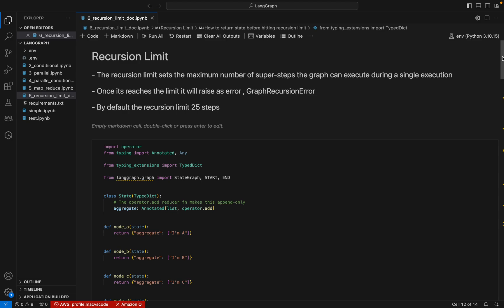Hi friends, Naji here, welcome to my YouTube channel. We have been discussing LangGraph, and in this video we will be discussing an important topic: the recursion limit. The recursion limit is a set maximum number of super steps the graph can execute during a single execution.